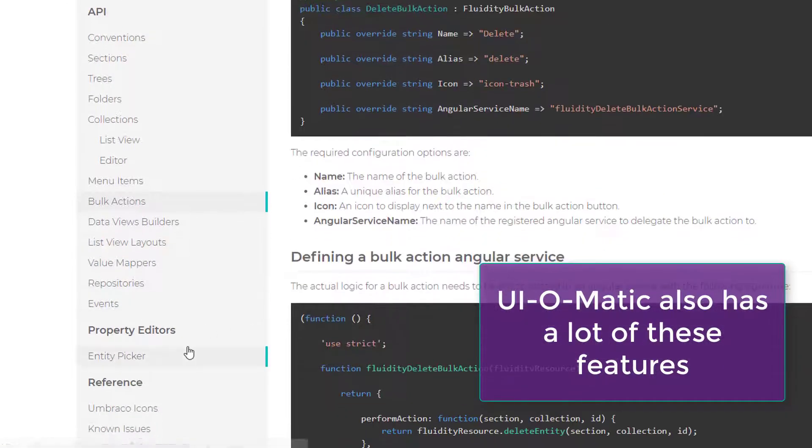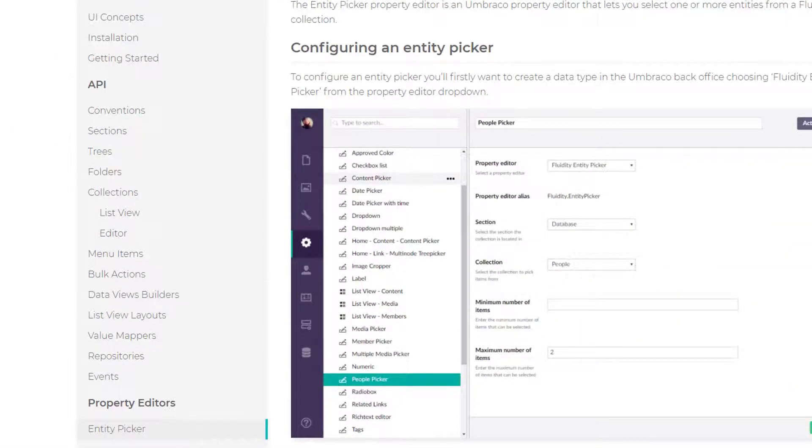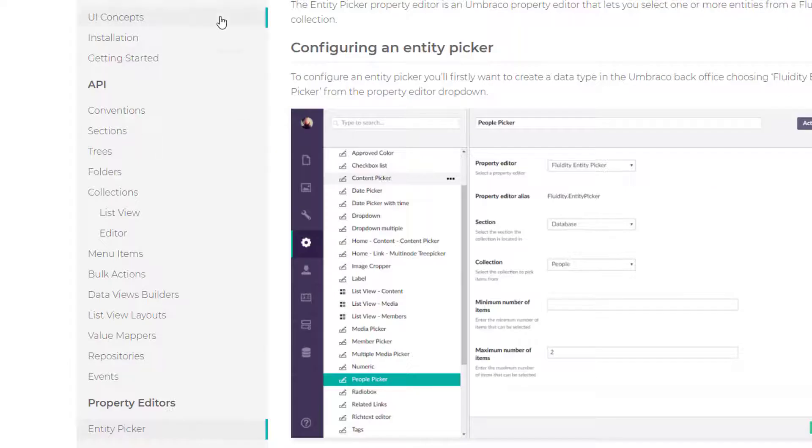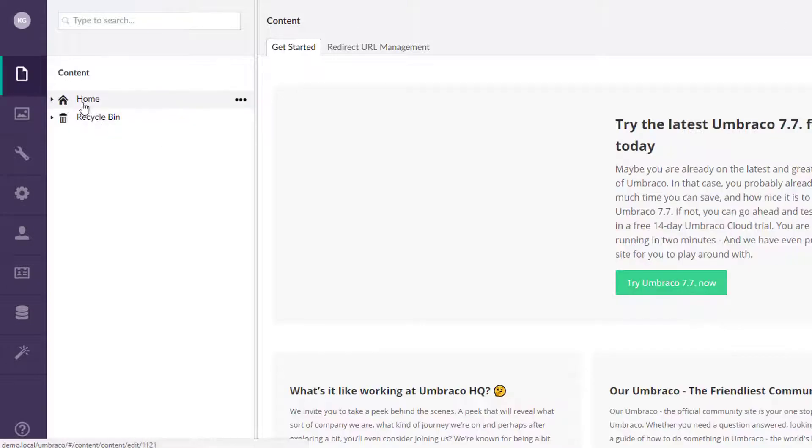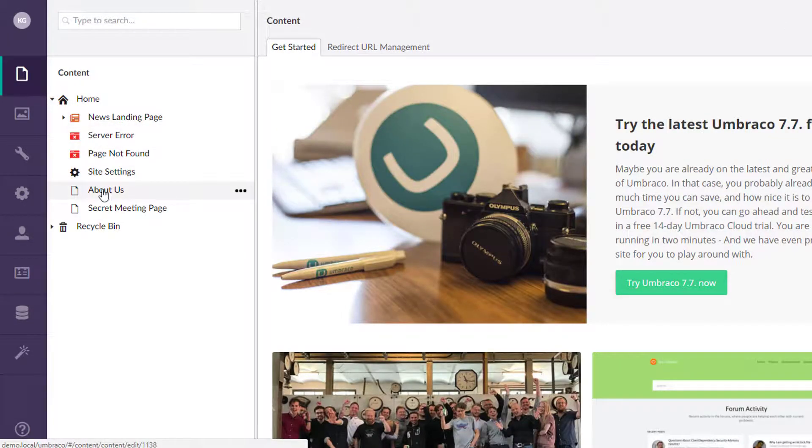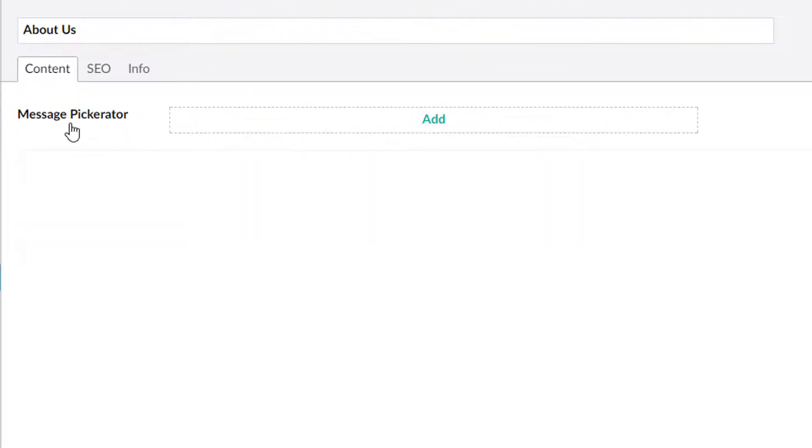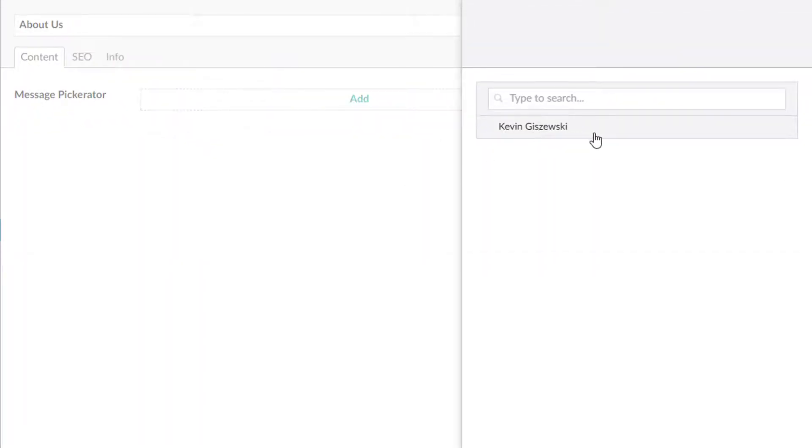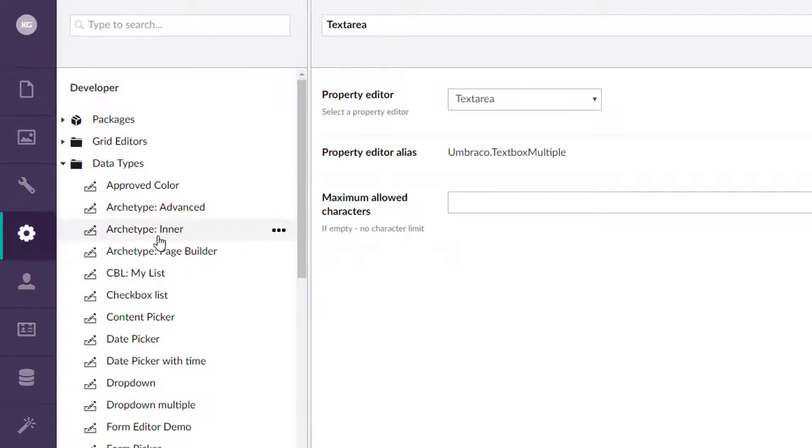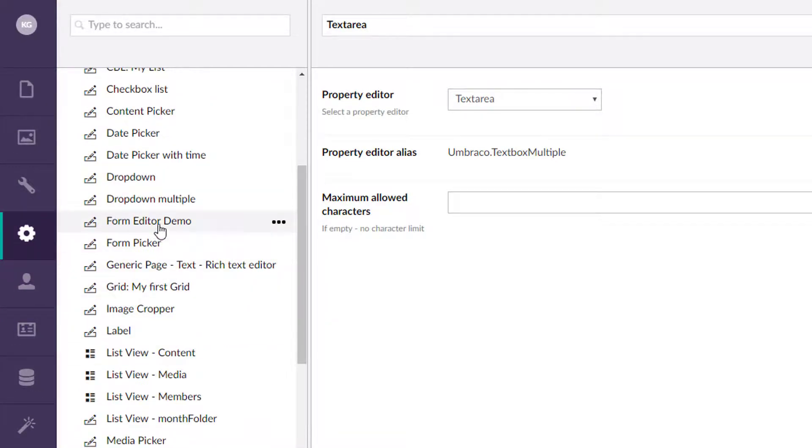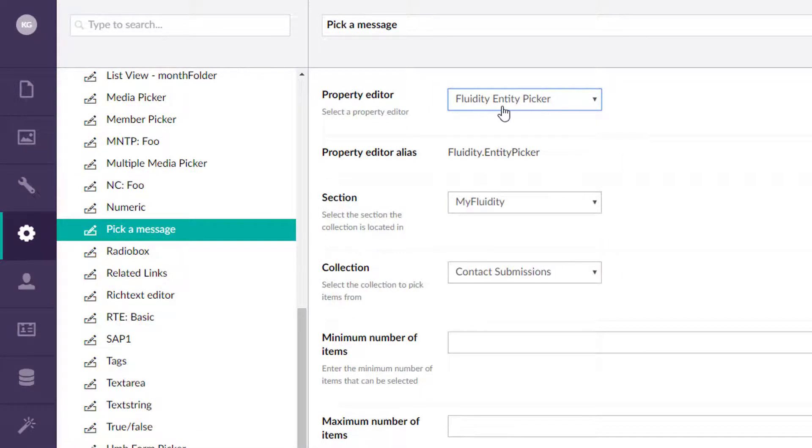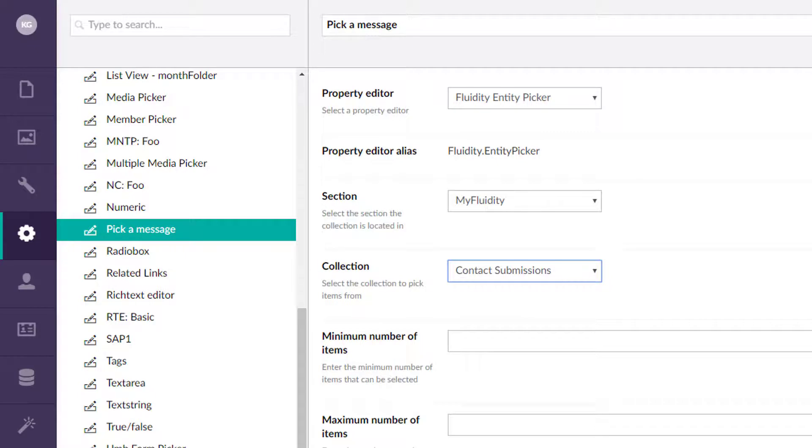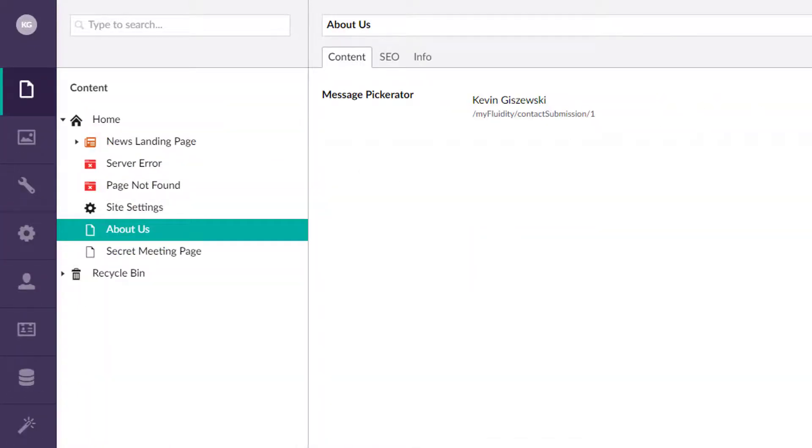One very interesting thing here is this entity picker. So long story short, you can pick something from your database once you have data in there. So it's easier to see it. So if we go to our content over here, we go to a page that has a fluidity picker on it. And right here, it's called the message pickerator. And I can pick my submission that I have in fluidity. If we were to look over here in the developer section and scroll down here to, it's right here, called pick a message. You select the fluidity entity picker. Here's where you pick your section. Here's where you pick your collection. You can have the minimum and the max. You save that, add it to a doctype, and that's how you get the picker over there.